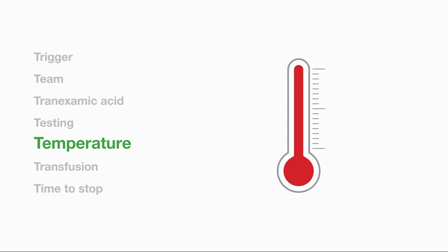Temperature. Avoid hypothermia. Place warm blankets and use blood warmers.